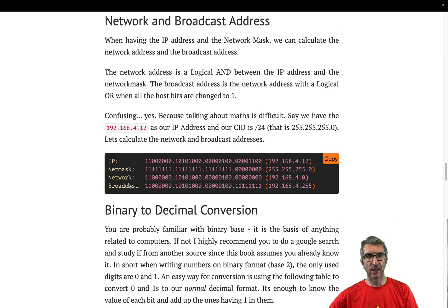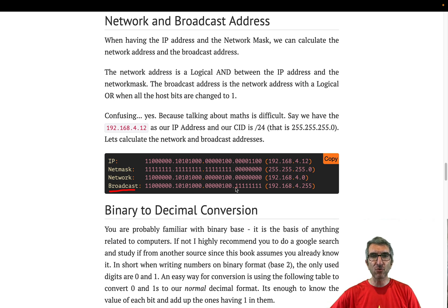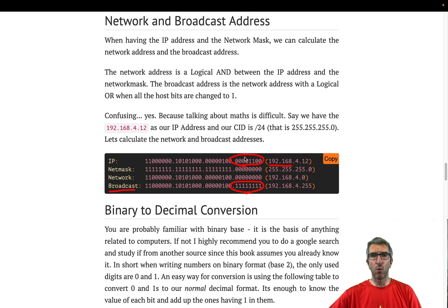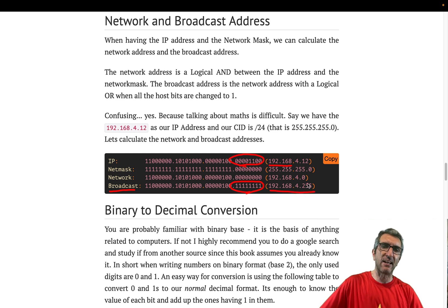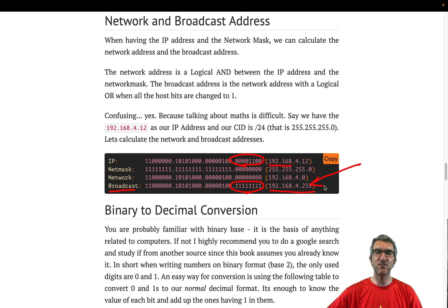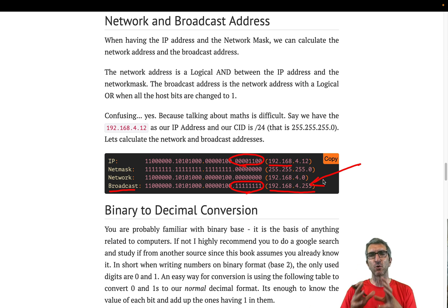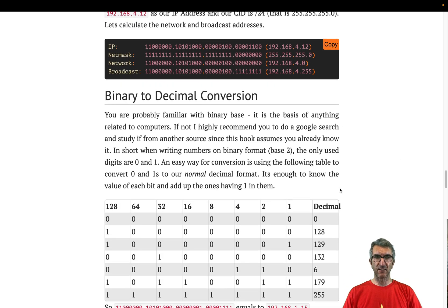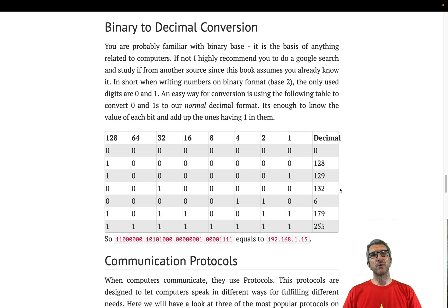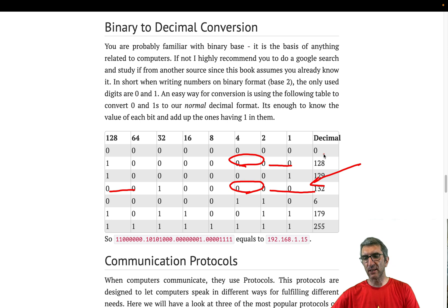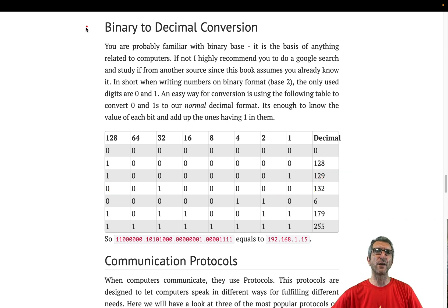To calculate the broadcast address, take the network address and OR the host portion with all ones — everything becomes 1 in the host part. If you send a packet to this broadcast address, every single computer in your network will receive it. We don't need to go into all the details here.